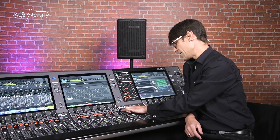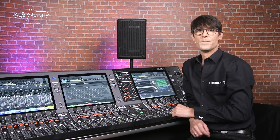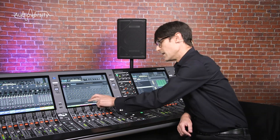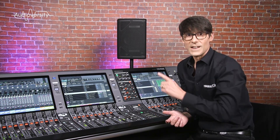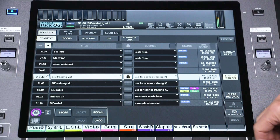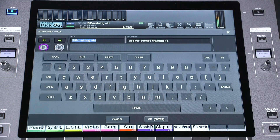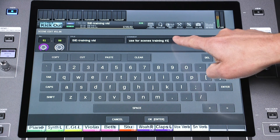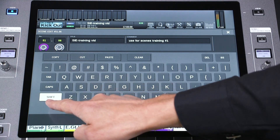Hold SHIFT and INC or DEC as a shortcut. If you want to change a scene's number or title later, you can edit it in the scene list — just touch the number or title. The same applies to the COMMENT field. This is for you to write an additional note or reminder — any regular text or numbers.